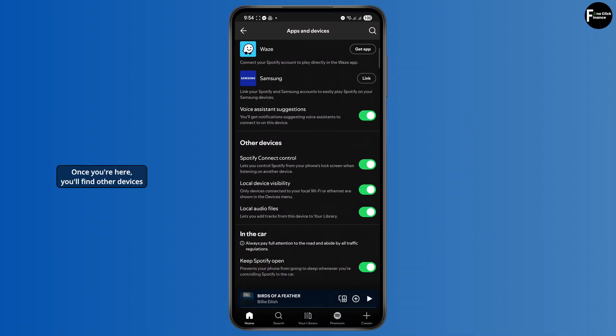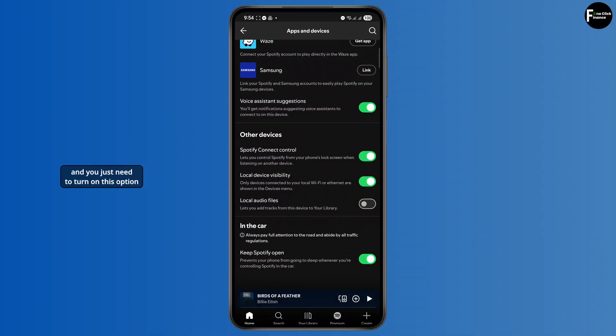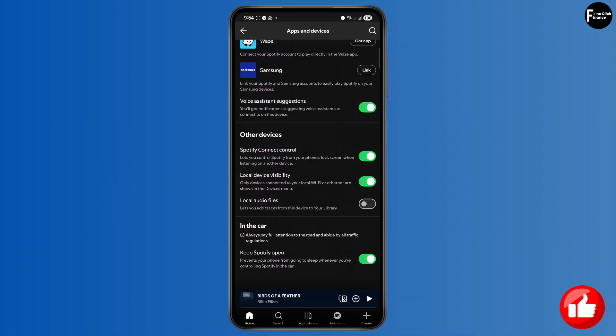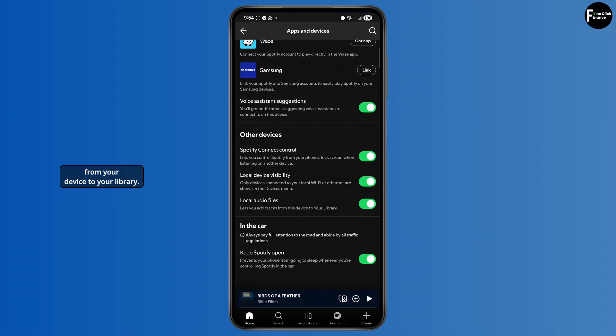Once you're here, you'll find other devices and you just need to turn on this option called local audio files. Make sure this toggle is on. This lets you add tracks from your device to your library.